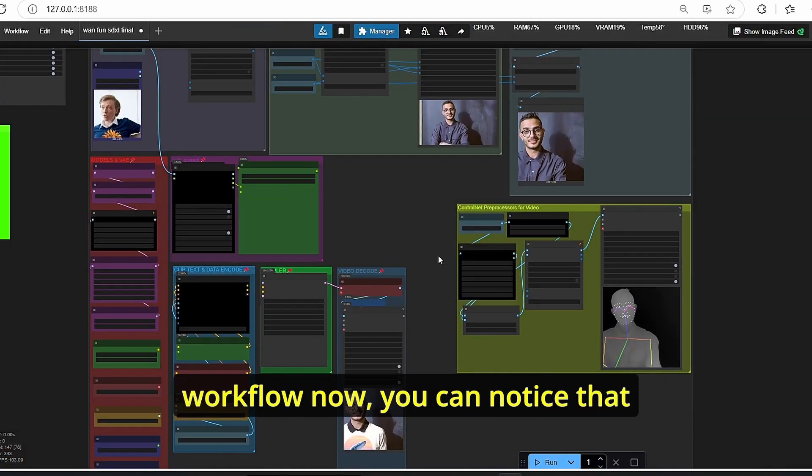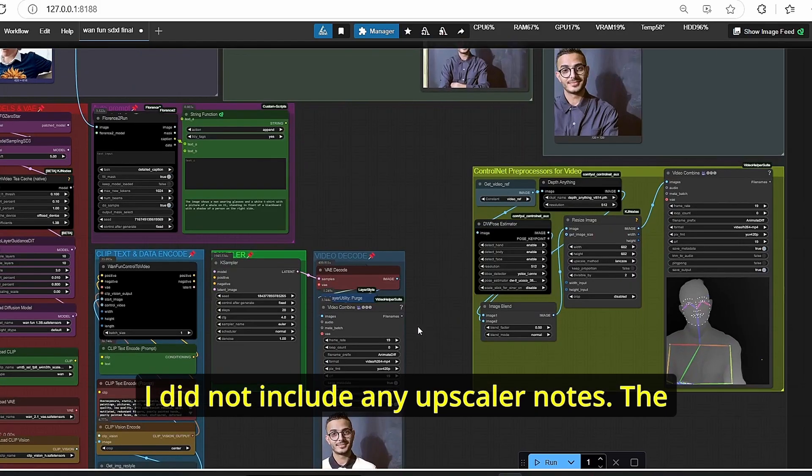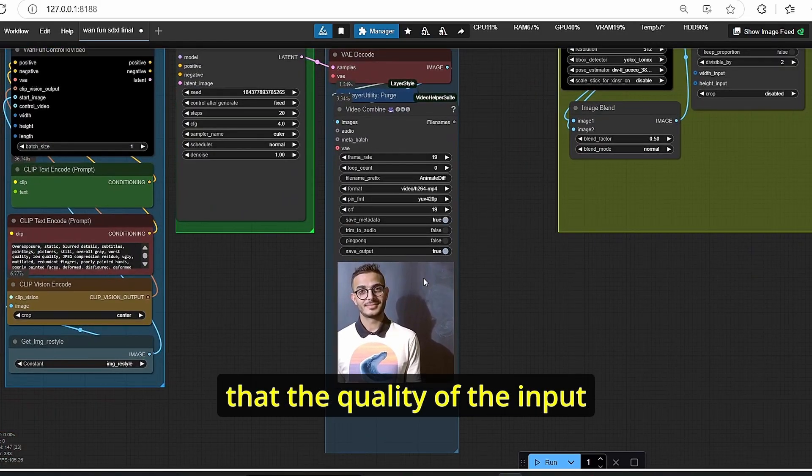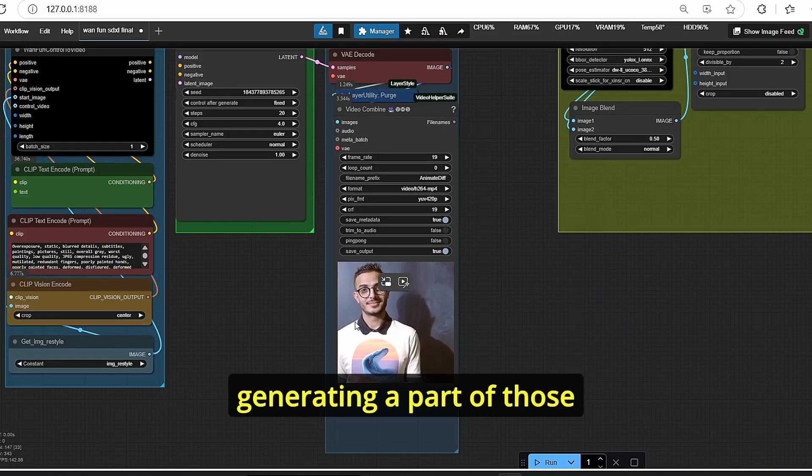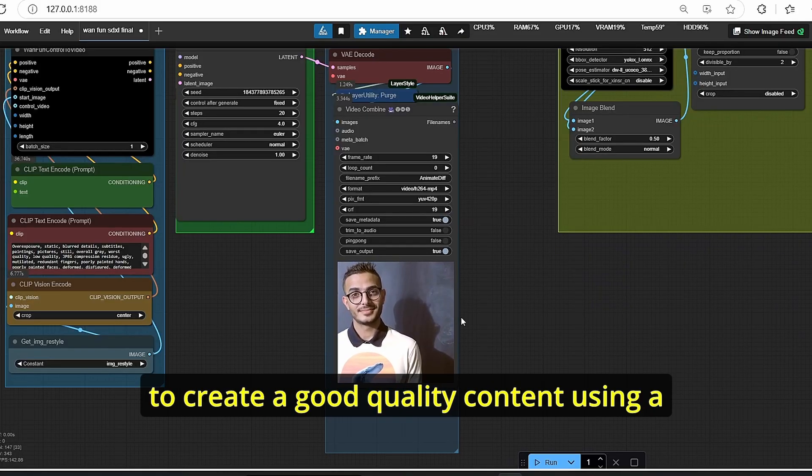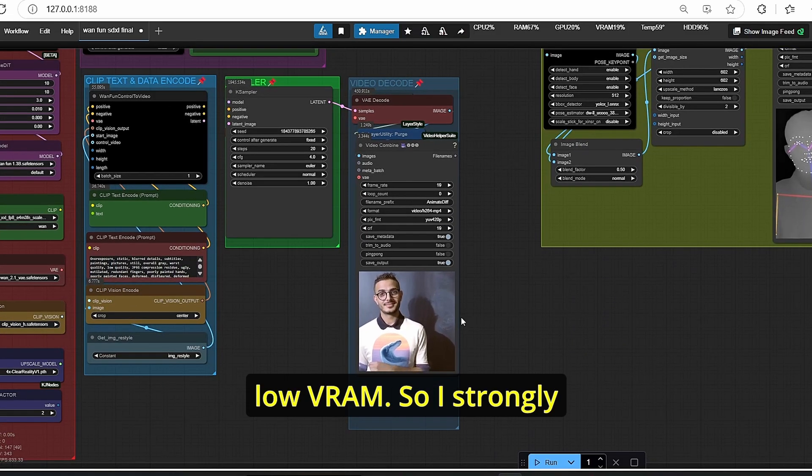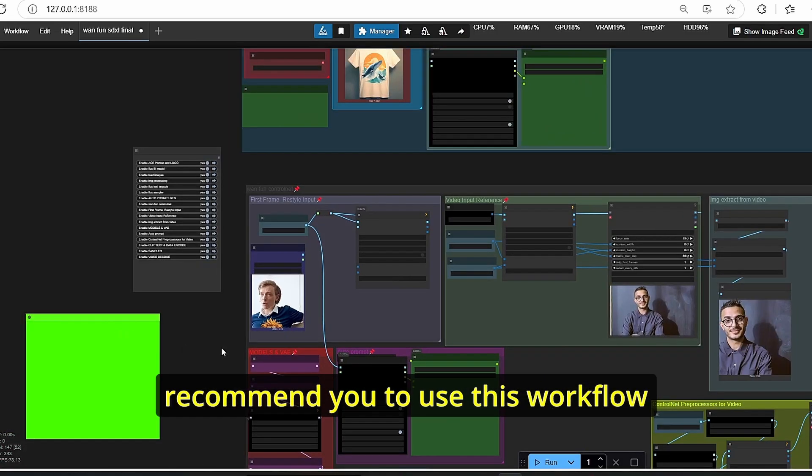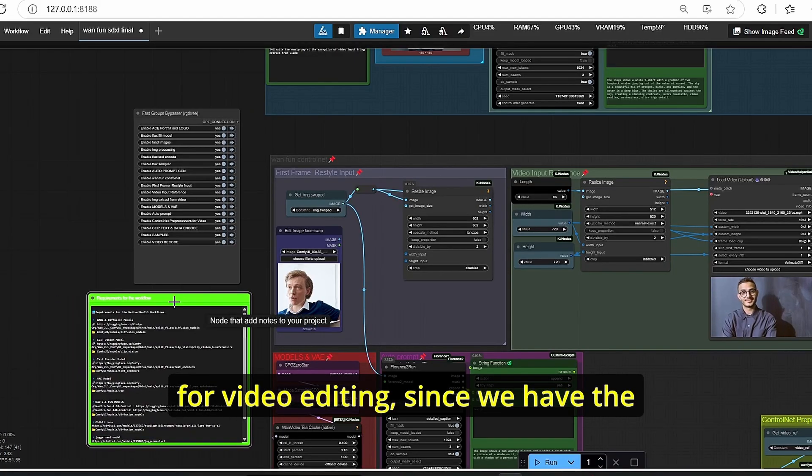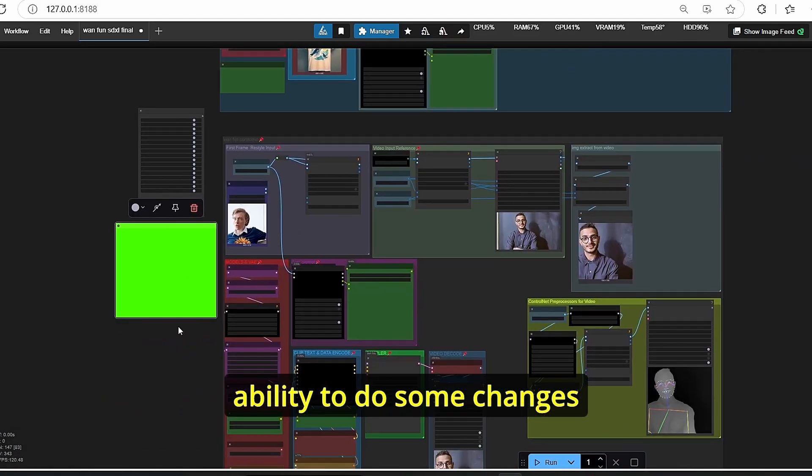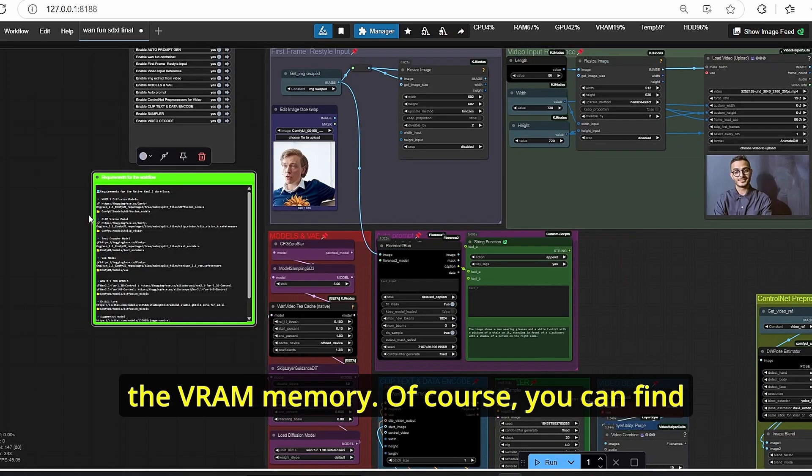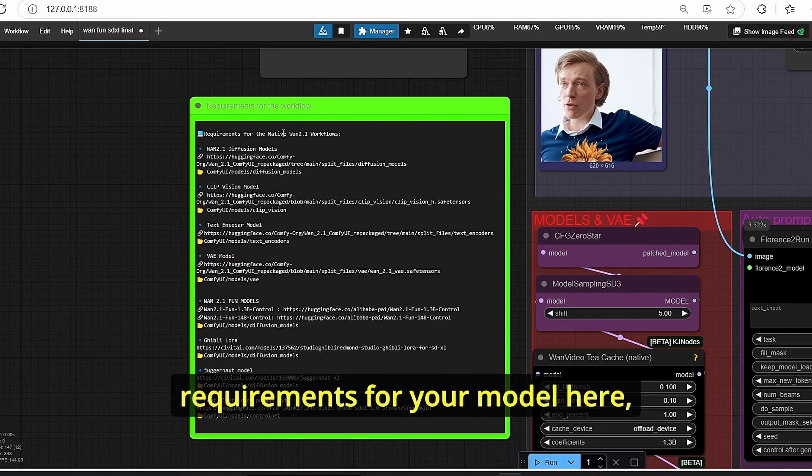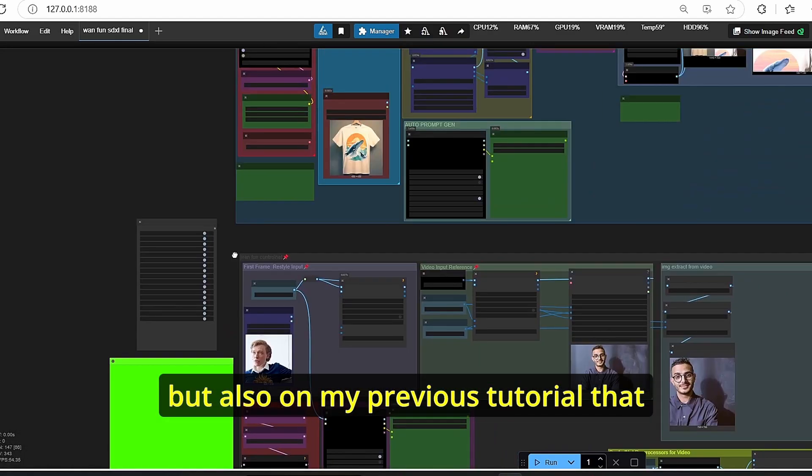If you're used to my workflow now, you can notice that I did not include any upscaler nodes. The main reason behind that is that the quality of the input video are pretty good and we are only generating a part of those videos, which is helpful in order to create a good quality content using low VRAM. So I strongly recommend you to use this workflow for video editing since we have the ability to do some changes without any high consumption of the VRAM memory.